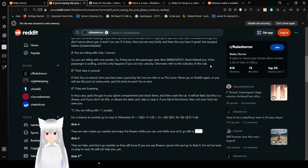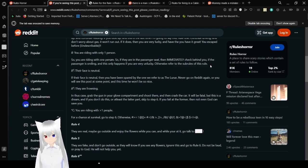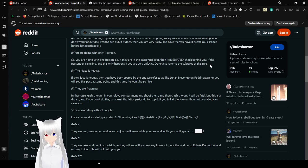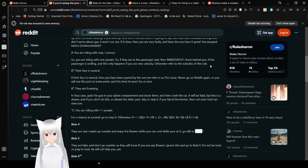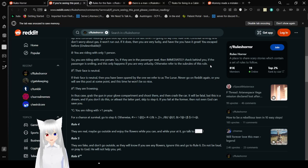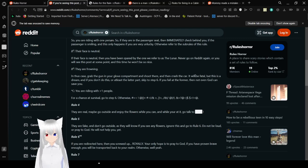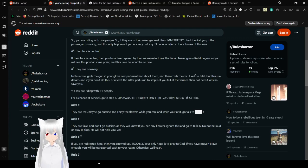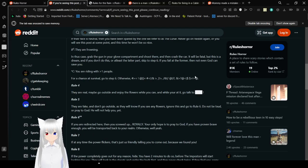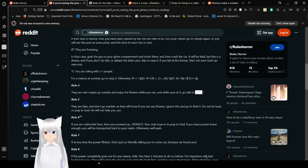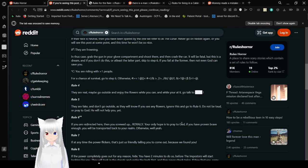B3. They are frowning. In this case, grab the gun or your glove compartment and shoot them. Then crash the car. It will be fatal. But this is a dream. And if you don't do this, or at least the latter part, skip to step 6. If you fail at the former, then not even... God can save you. C. You are riding with more than one person. For a choice of survival, go to step 6. Otherwise...